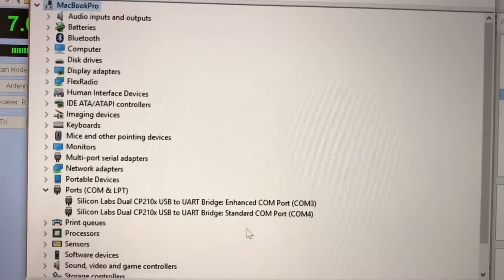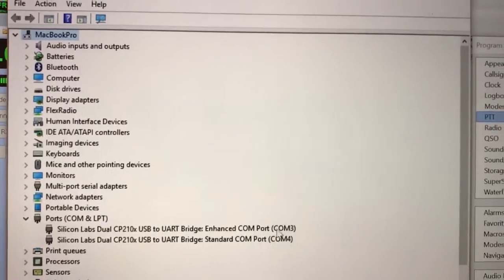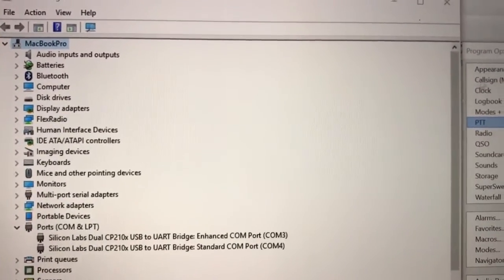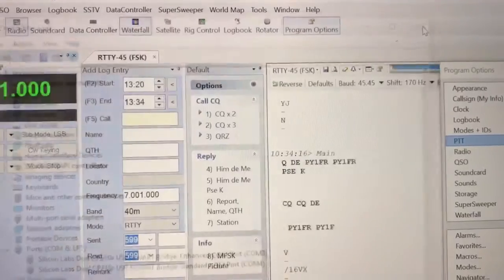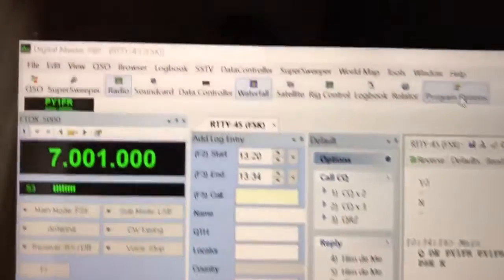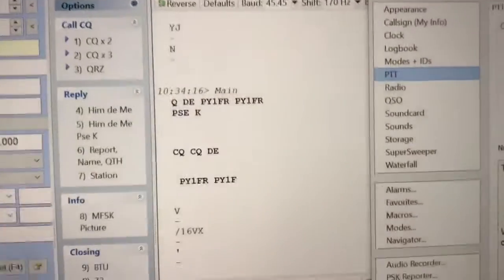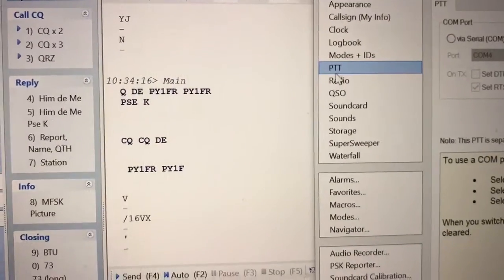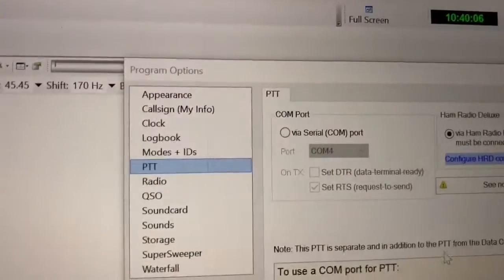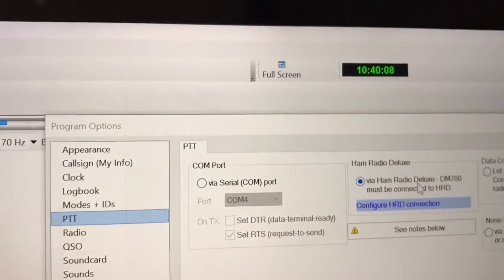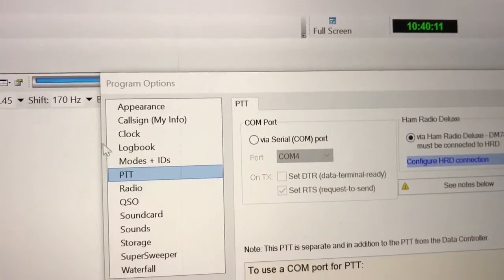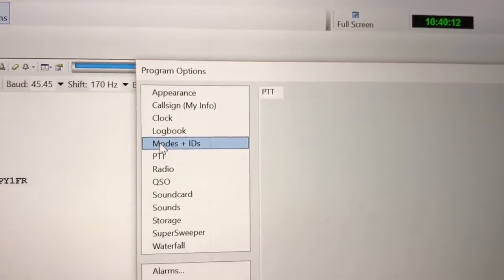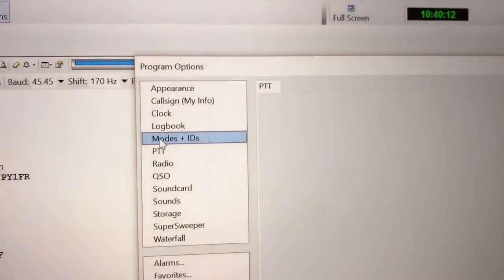Now I can open my program options in Digital Master software and look for PTT. PTT is marked from via Run Radio Deluxe, no problem. The keys are in the modes, ID is the real key.